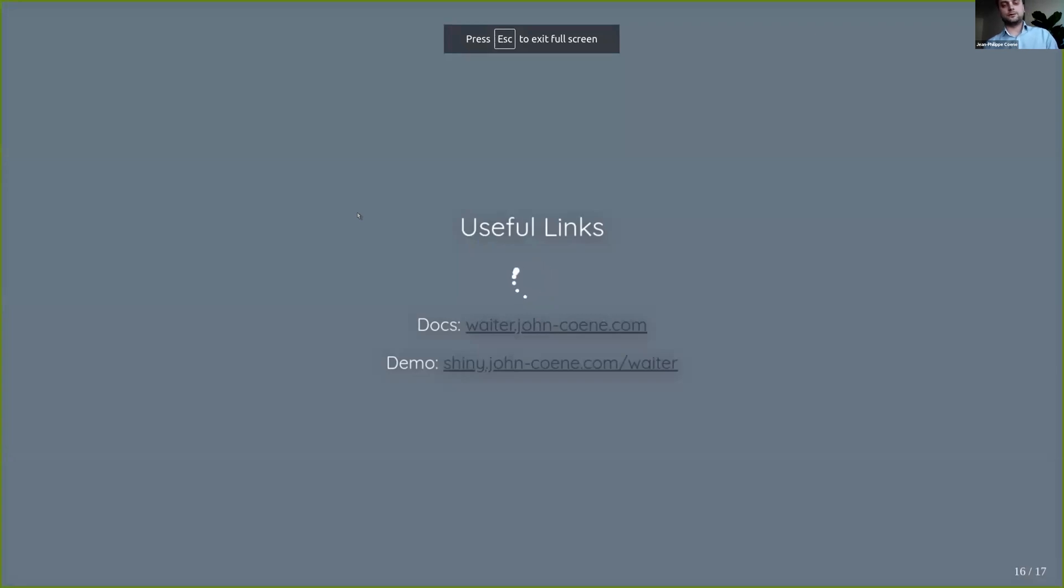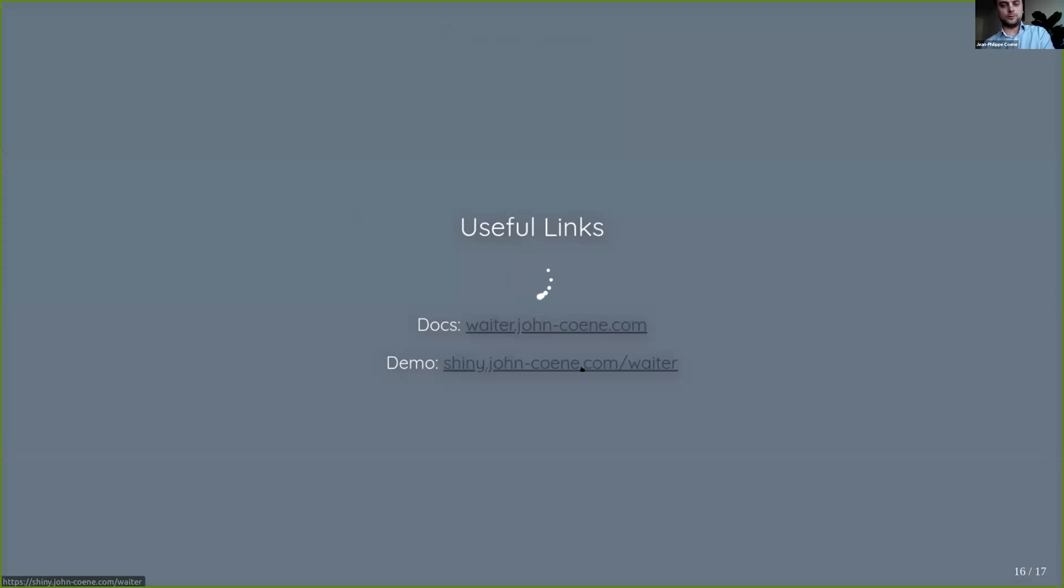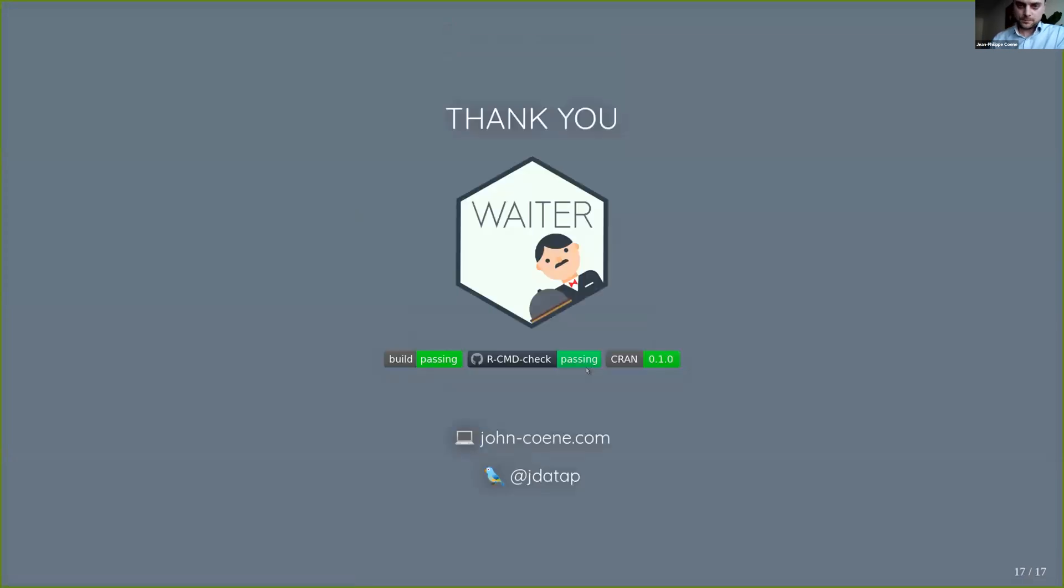That way we have plenty of time for questions, if there are any. So here is the documentation, the demo I just showed you. And that's it from me. Thank you very much.